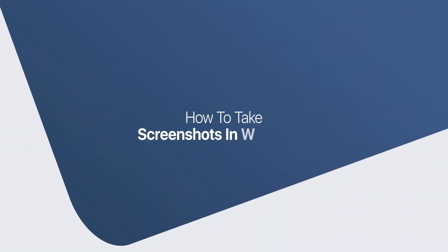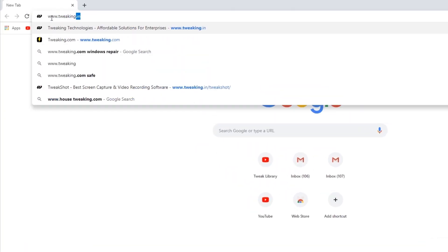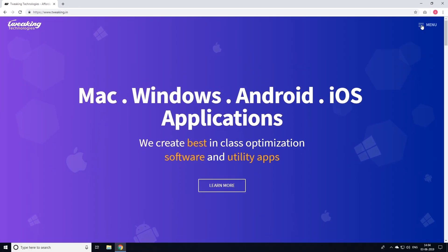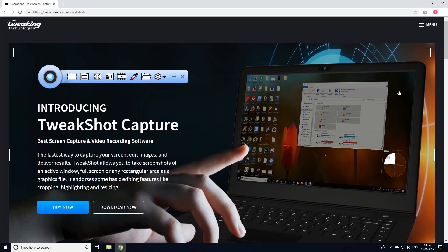So, without further ado, let's take a quick look at this useful tool. Download and install TweakShot by Tweaking Technologies on your Windows system. You can use the link mentioned in the description below.